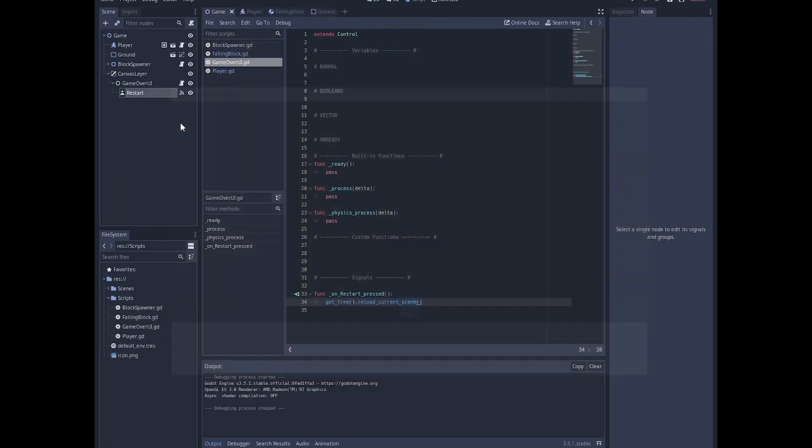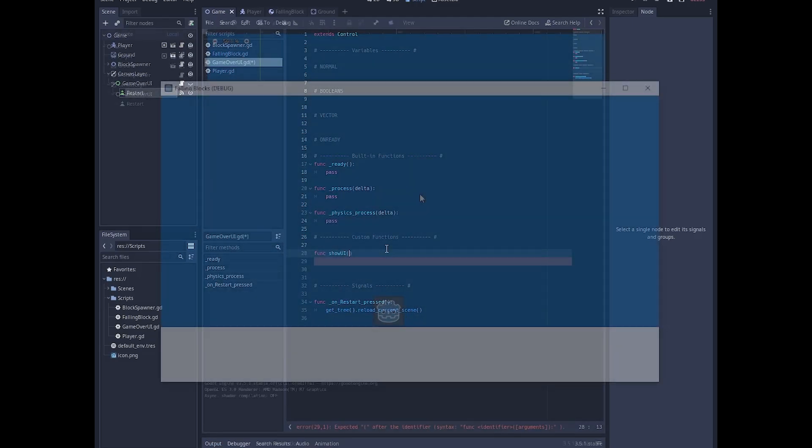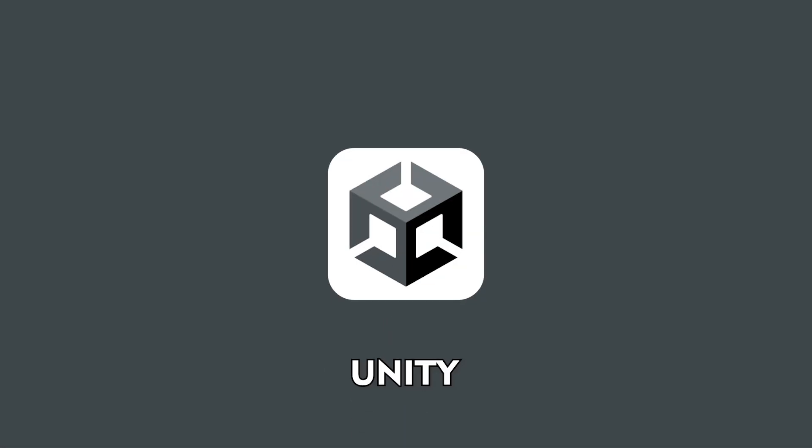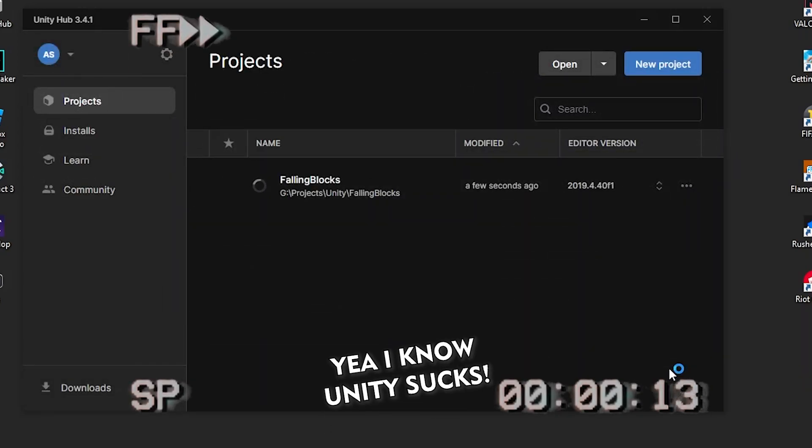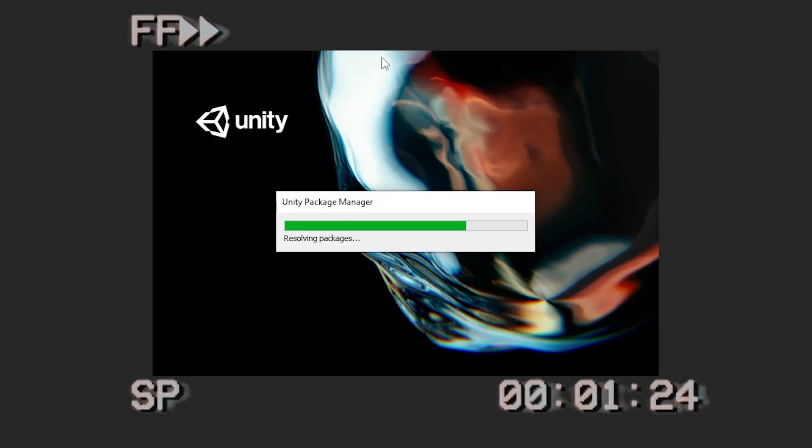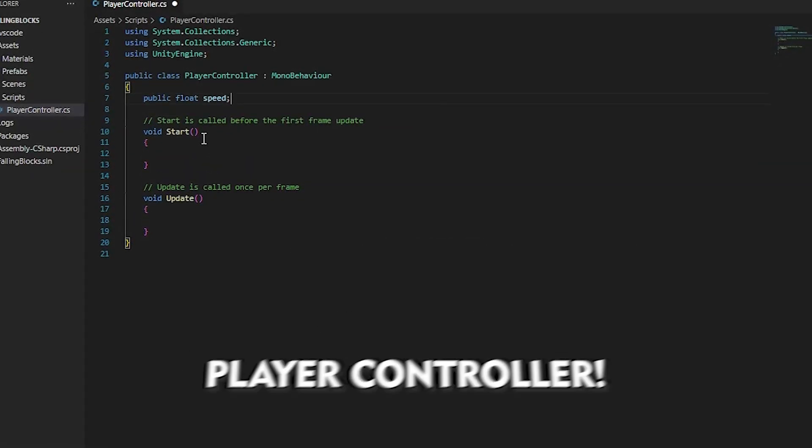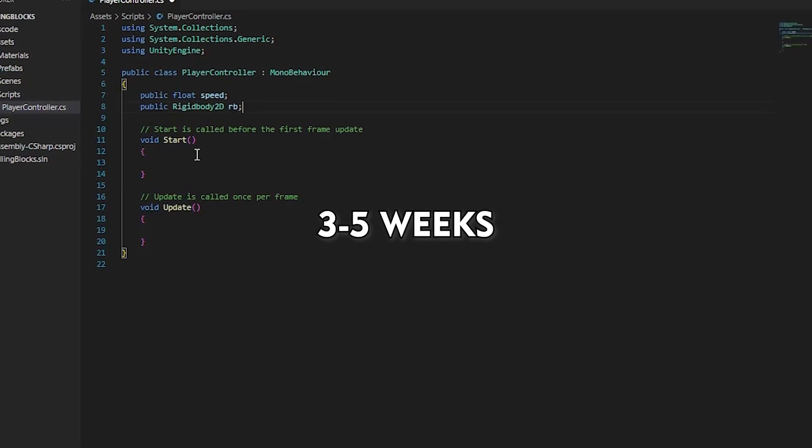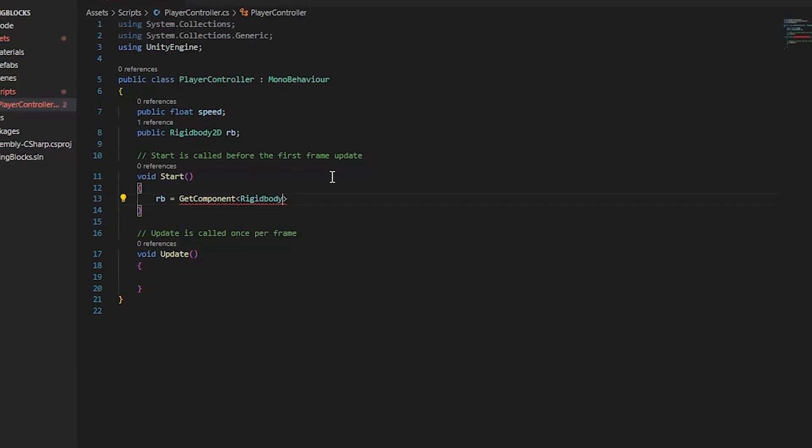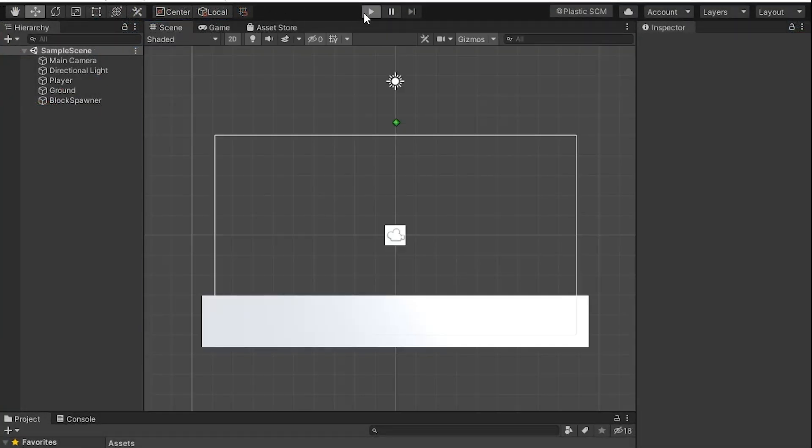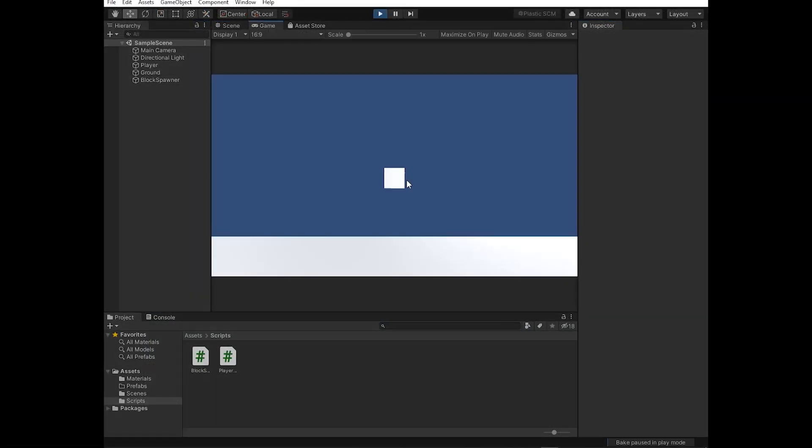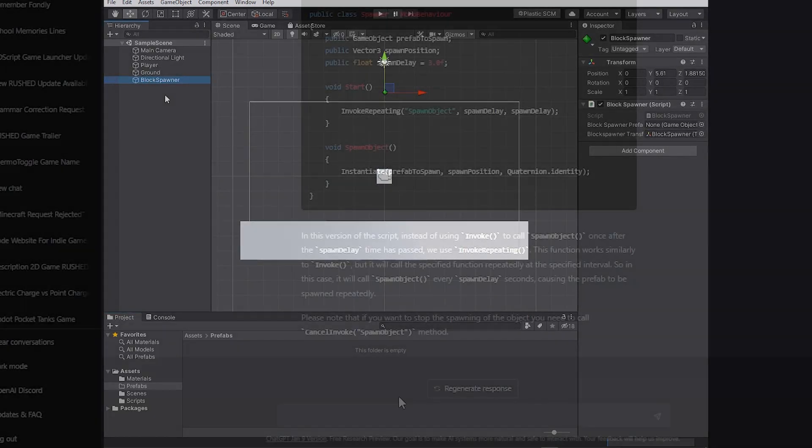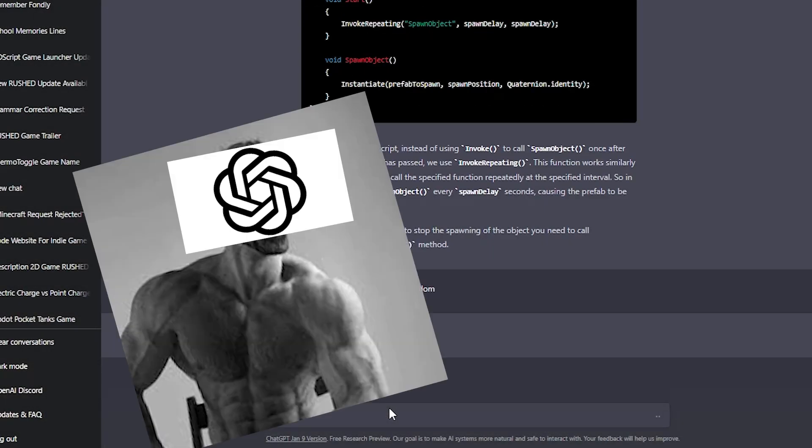So in Unity I started with making a player controller. I have used Unity in the past for three to five weeks so I was quite familiar with how it works, but still the movement took quite a long time. After that I started making the block spawner and I took a little help from my good old friend GPT. Yeah, I am talking about ChatGPT.